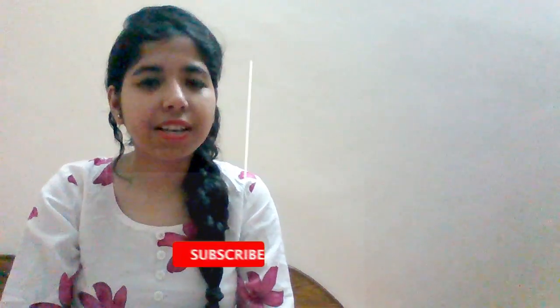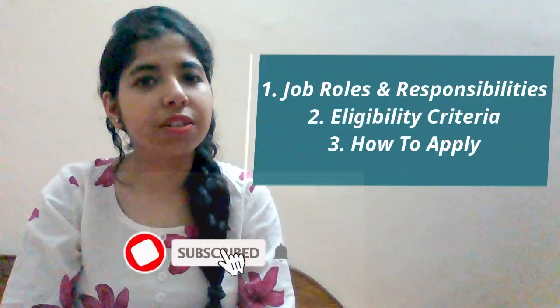Hey guys, welcome back to Roshna's World. Today's video we will be discussing an off-campus recruitment drive from Deloitte. The profile is for DevOps Engineer and this is for freshers, so let's discuss the job.